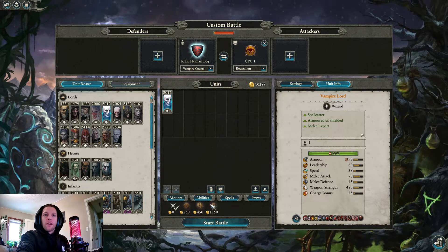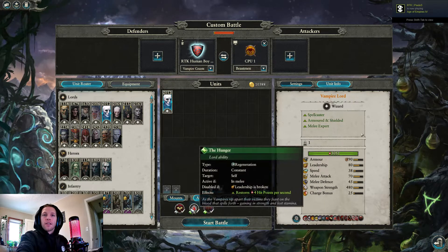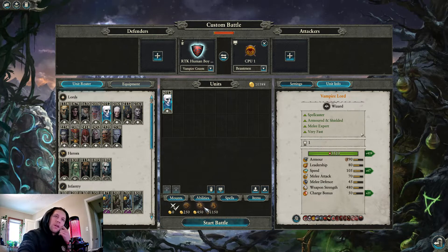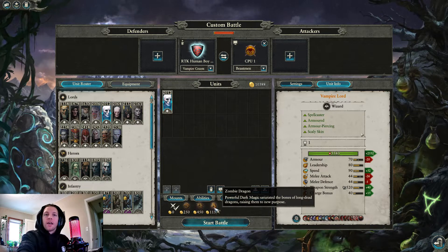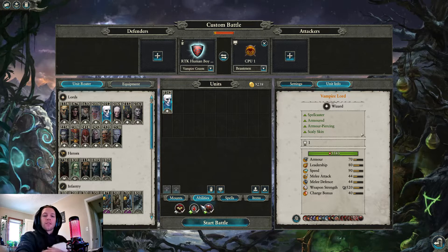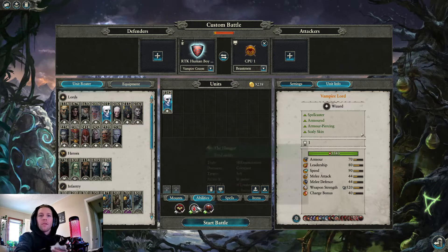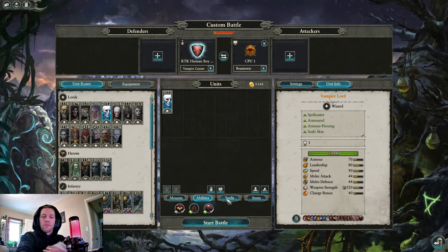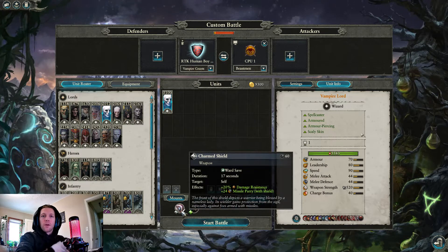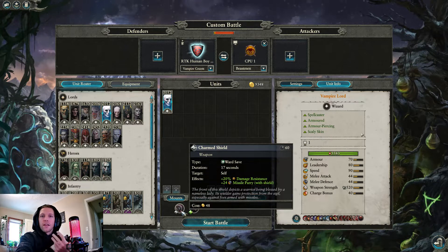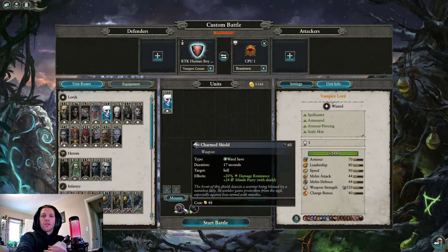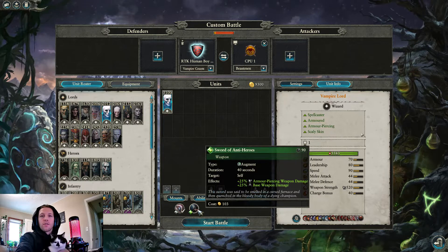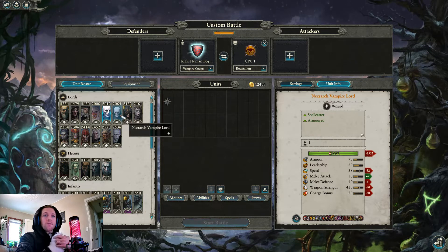Generic Vampire Lord, you almost never see him. He's just Manfred but worse. But if you really want to take him for some reason, probably take him on a Zombie Dragon for the Breath Attacks and the Armor Piercing and a Big Dragon, because the Undead actually do well with Dragons. Probably not the Hunger, doesn't want to stay in combat for too long. Undeath Resurgent is fine, I would probably take it. And Charm Shield is super good, 20% damage resistance. Missile Parry sucks because he doesn't have a shield. And Sword of Antiheroes, up to you, probably wouldn't take it. But I wouldn't take this Lord, so pass.